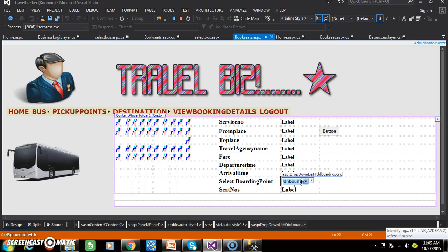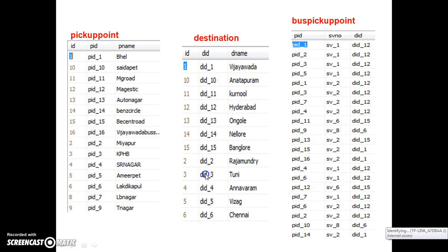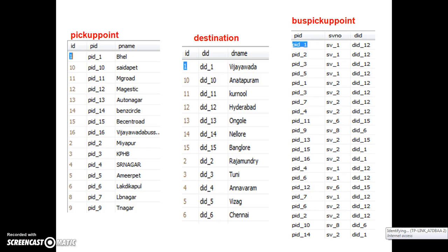Nothing but the boarding points. So here the customer is trying to select the ticket from Hyderabad to Vijayawada. I want to display all the pickup point names of Hyderabad within the drop down list control. If you observe clearly, in our database I have done a small modification. Within the bus pickup points table, I added one more column — that is DID. Within the bus pickup point, initially we had only two columns: PID and SV number. Now I added one more column, DID. So here, how can we get the pickup points of Hyderabad?